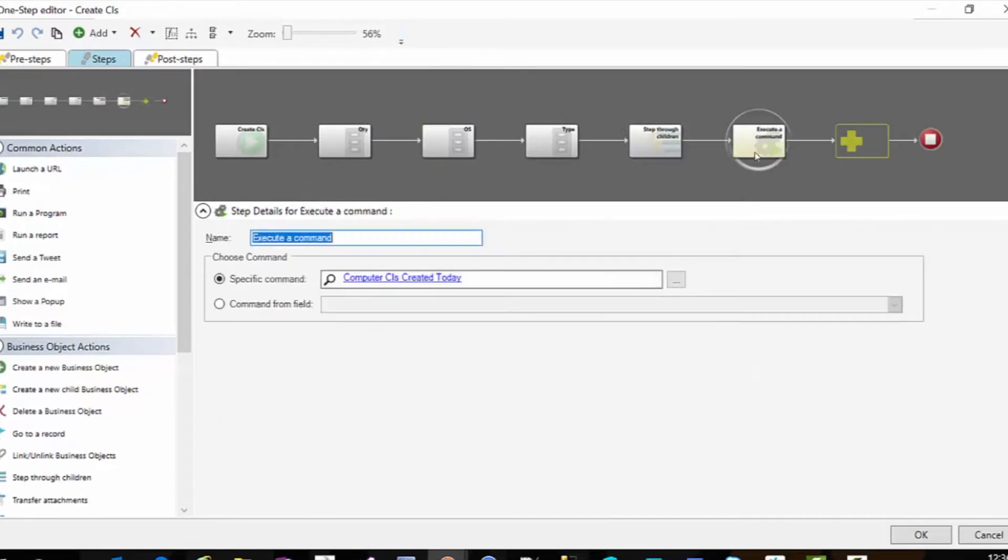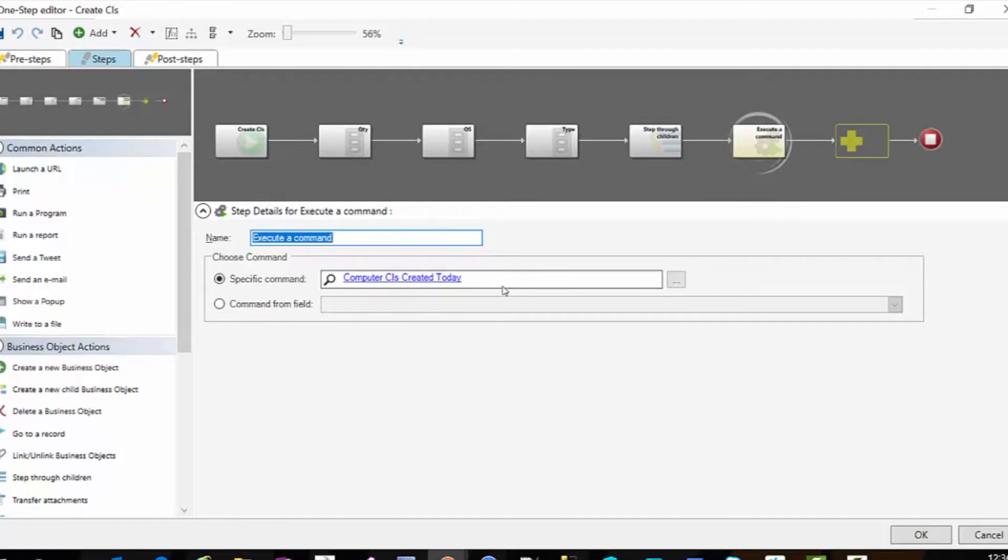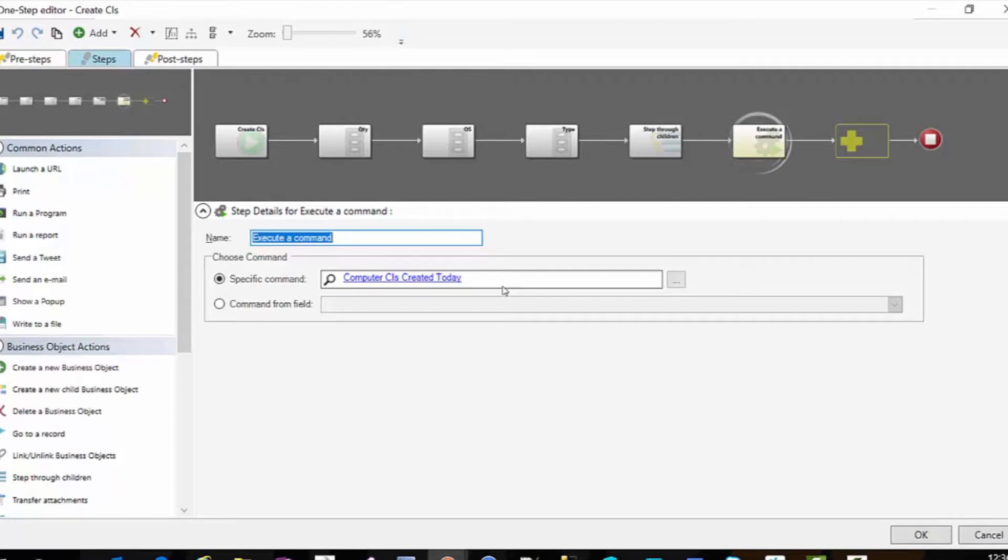Once I'm out of that, then I'm going to execute a command for a search of CIs created today. Now I could go further with this and add an additional field on my CIs that say has been updated